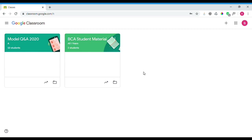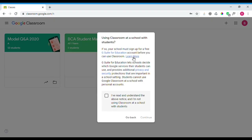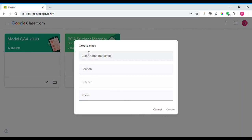If you want to create a new class, click on the plus button. You will see a 'Create class' and 'Join class' option. Select 'Create a class.' After that, a pop-up window will appear. In the pop-up window, you will need to accept the terms to continue.